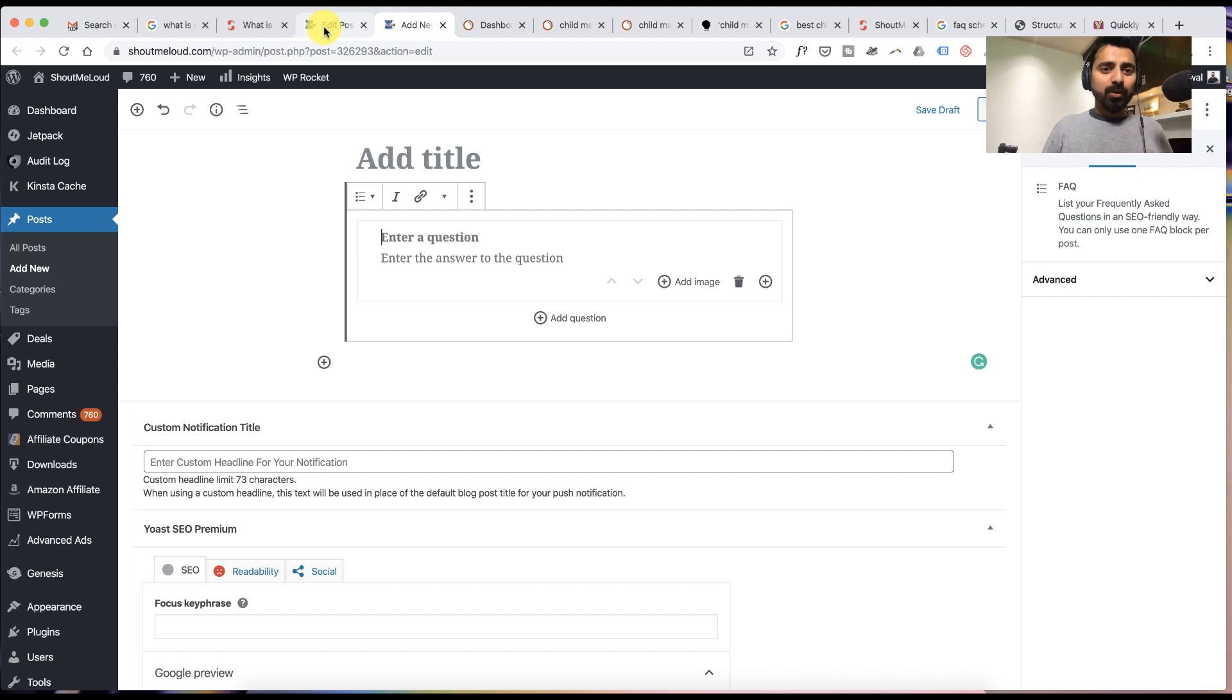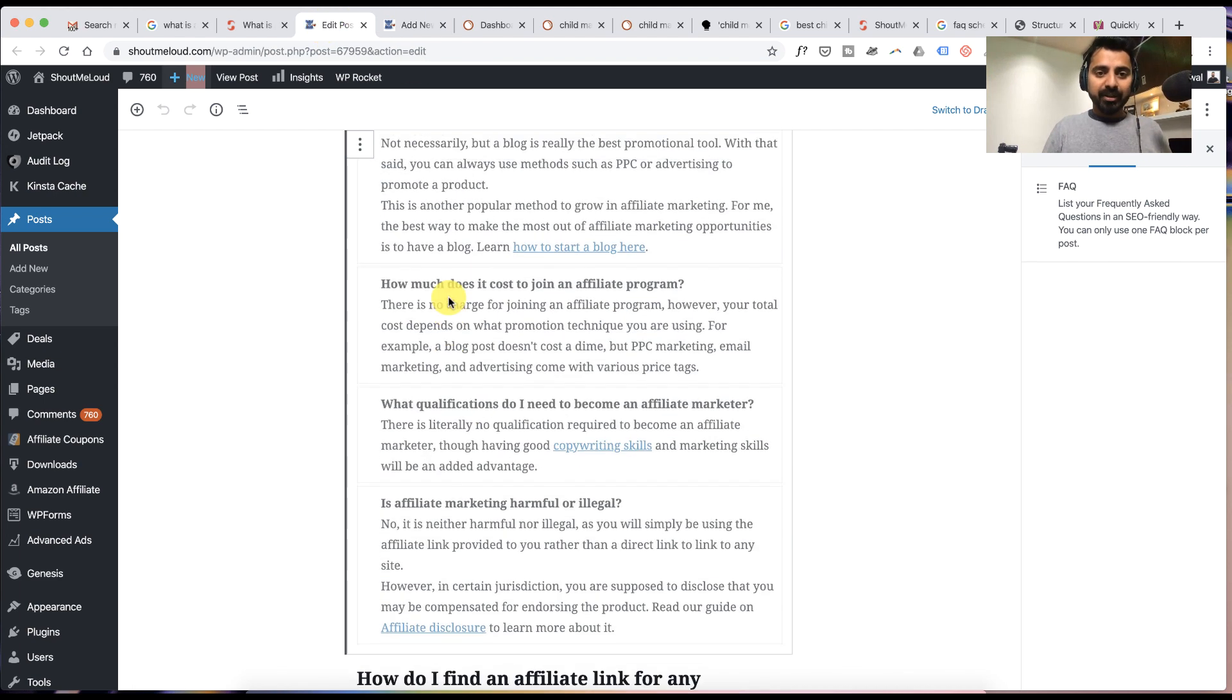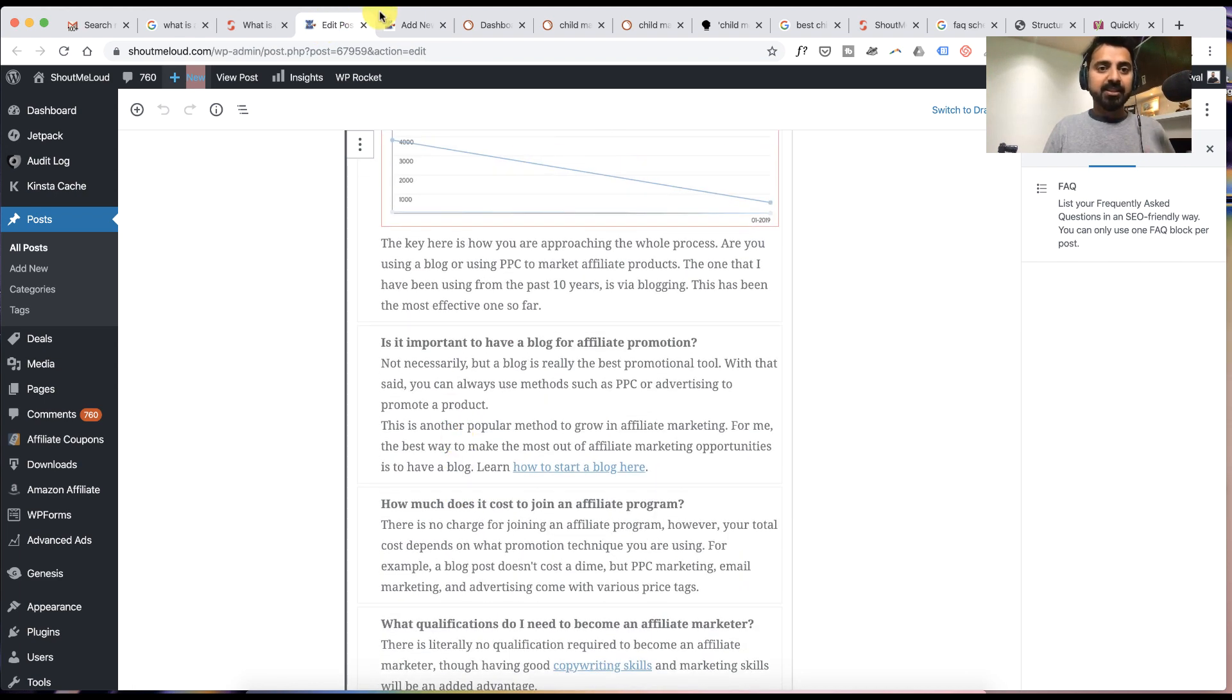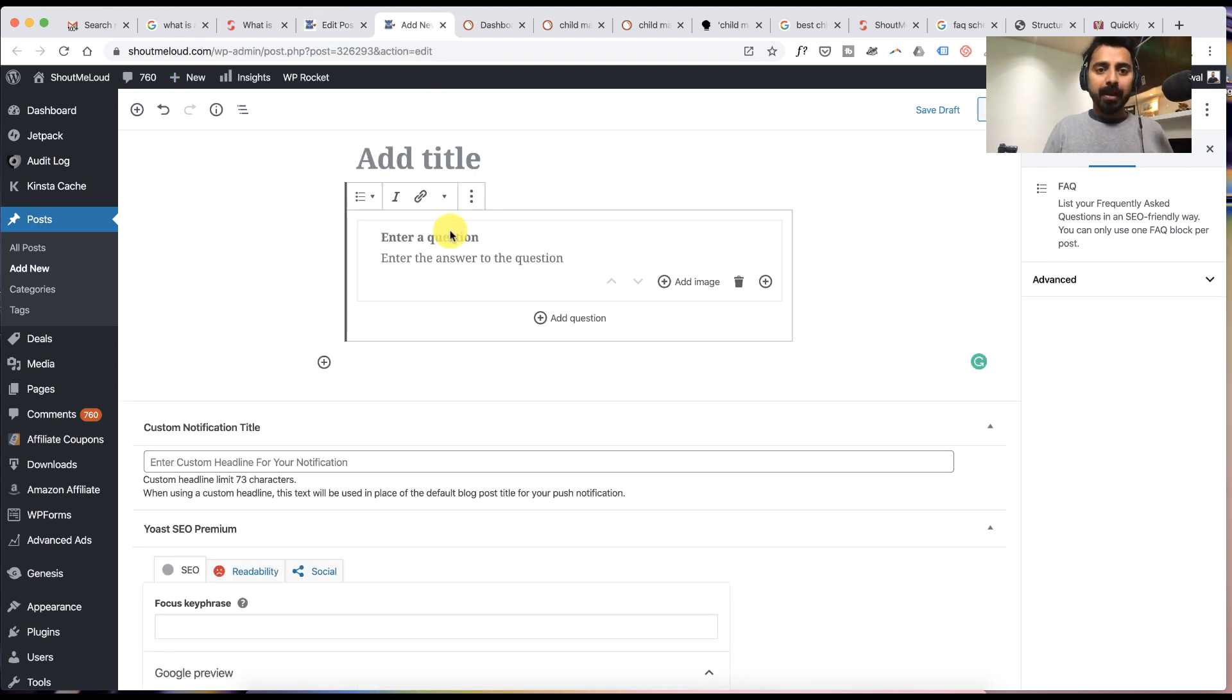So this is exactly what I have done here and you can see these are the questions and answers. This is all added by using the FAQ schema feature of Yoast SEO.